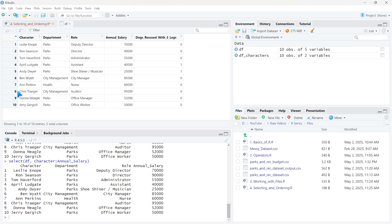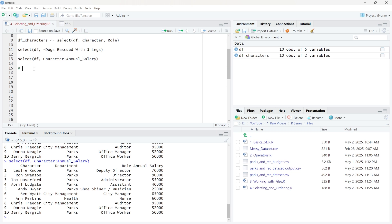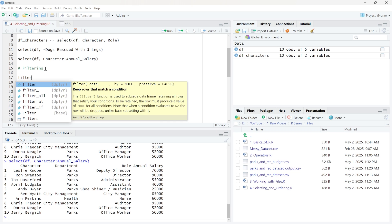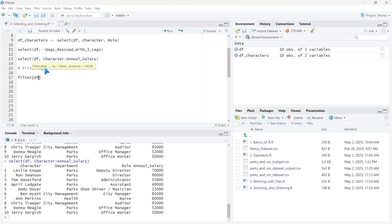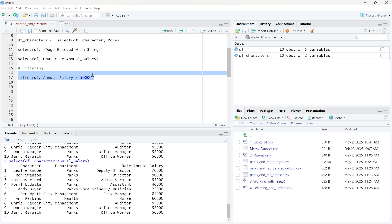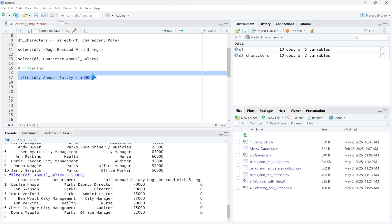More importantly is actually selecting what rows of data we want to keep. So let's come down here — filtering data is super important. You don't always want all the data; you want some subsection. We're going to use filter, which allows us to create a specific condition: if it is met, those rows will be returned; if not, they won't. We're going to pass through our data frame, and for this one let's filter where annual salary is greater than 50,000.